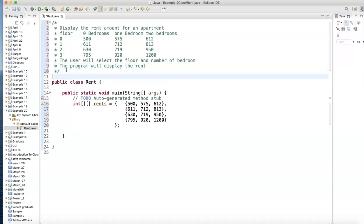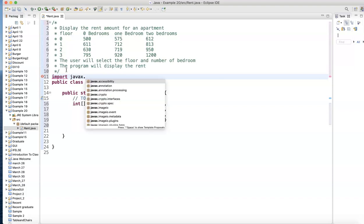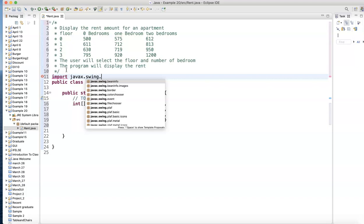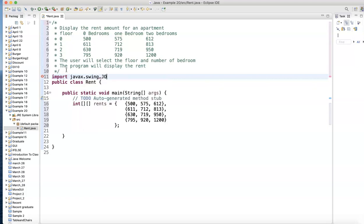Since the user is going to be entering values, I'll use import. I've been using Scanner a lot, so I'll skip scanner and use javax.swing.JOptionPane.